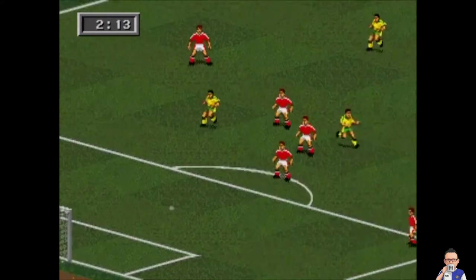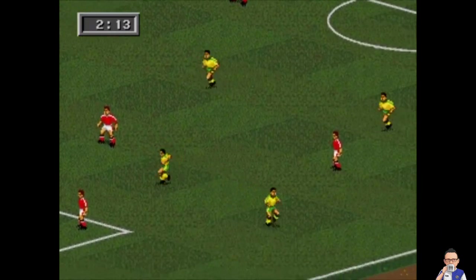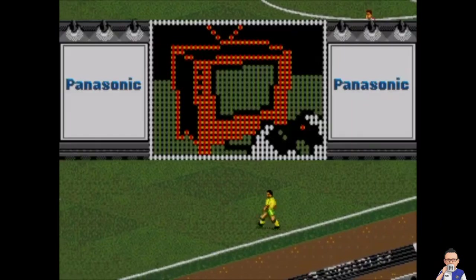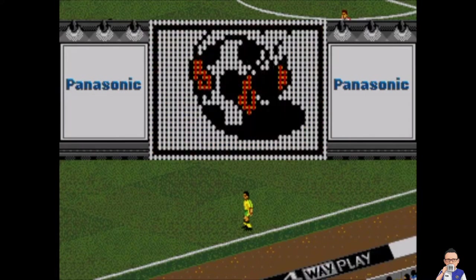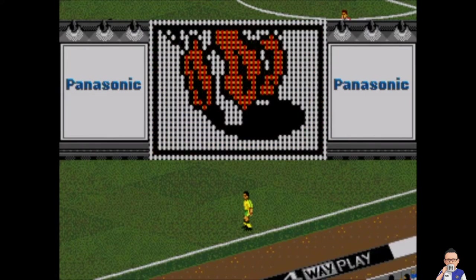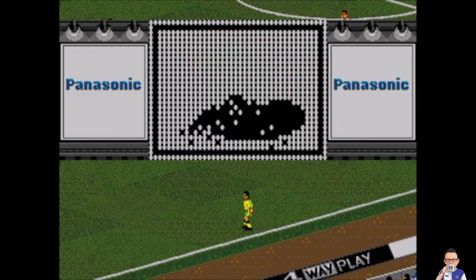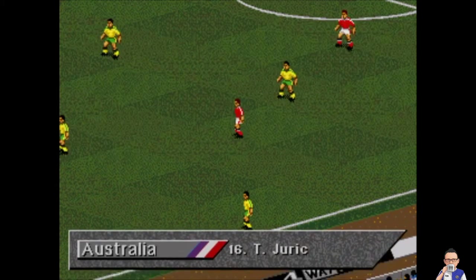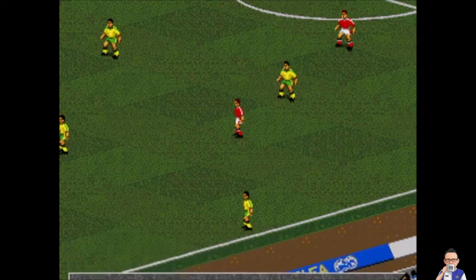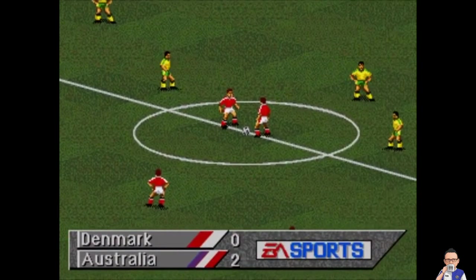Oh my goodness — Australia take a two nil lead now! Two goals to nil, Denmark really face an uphill struggle. It's not all doom and gloom for Denmark, they still have those three points. Juric with a second goal of the day — that could be goal number three for him in the tournament, putting him right in the mix for top goalscorer.